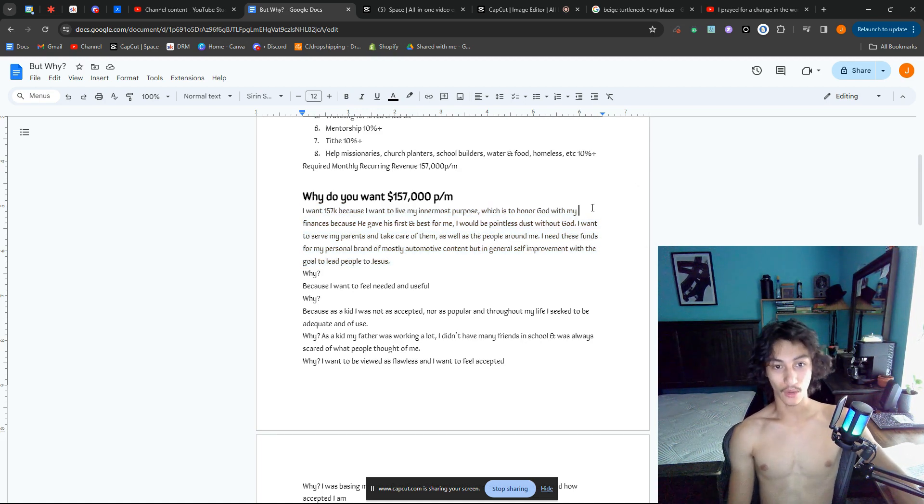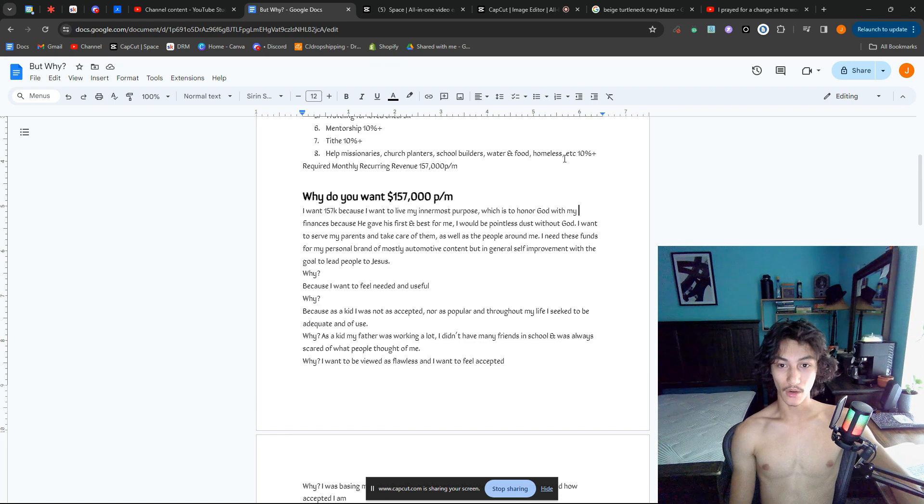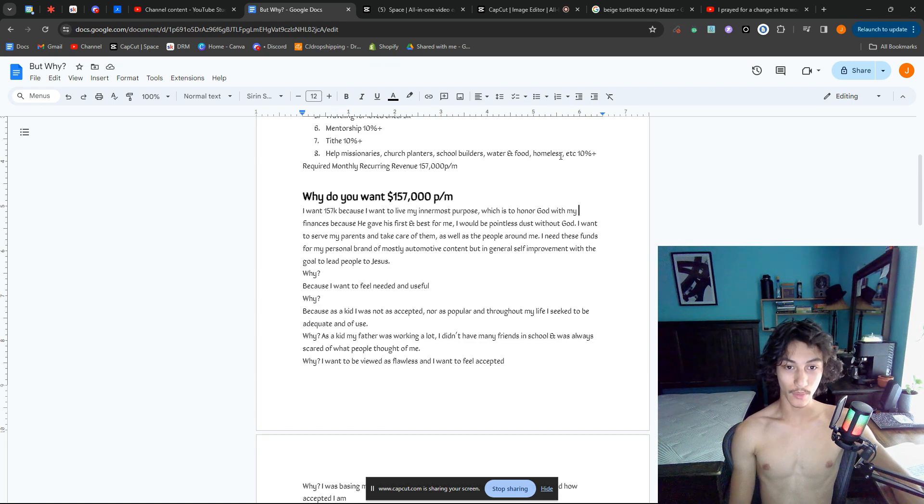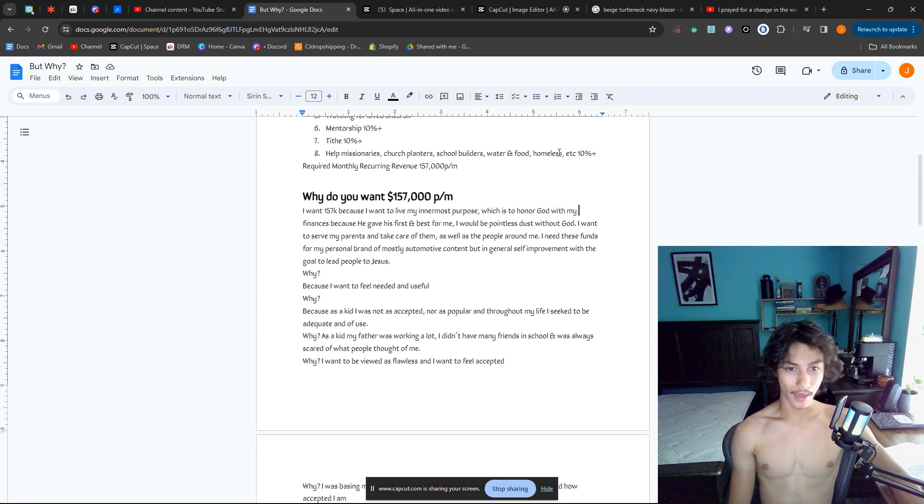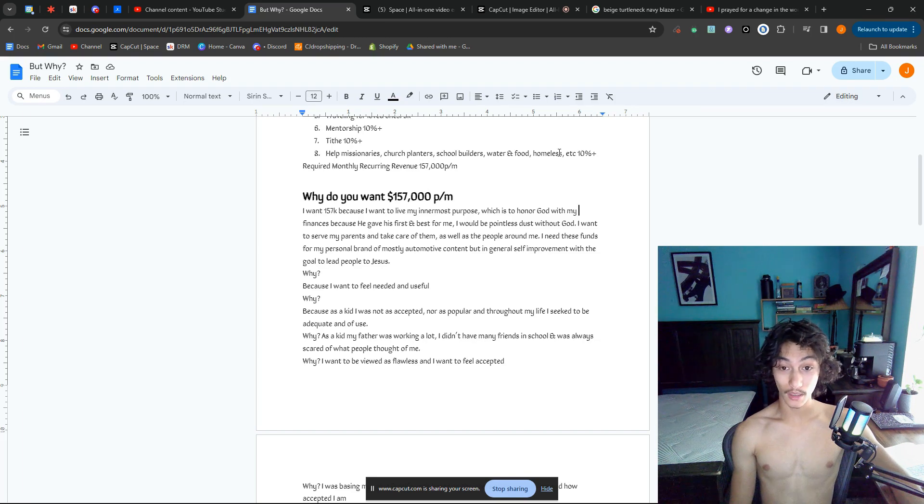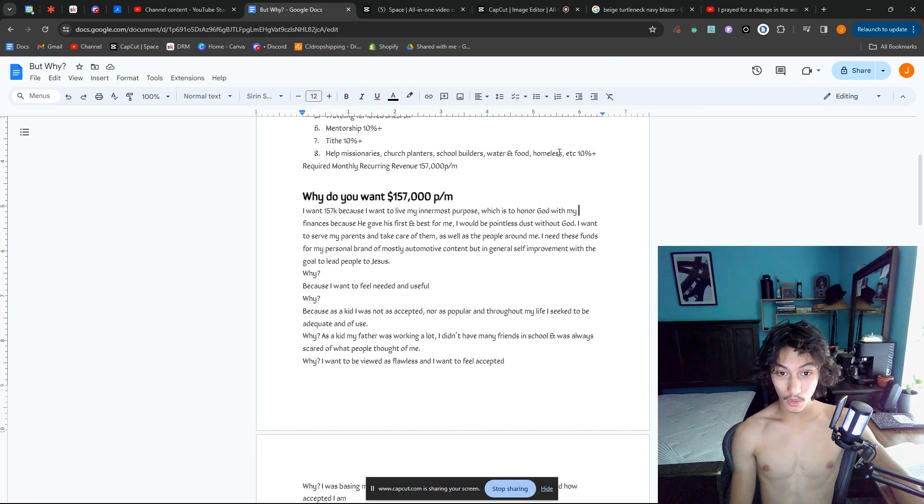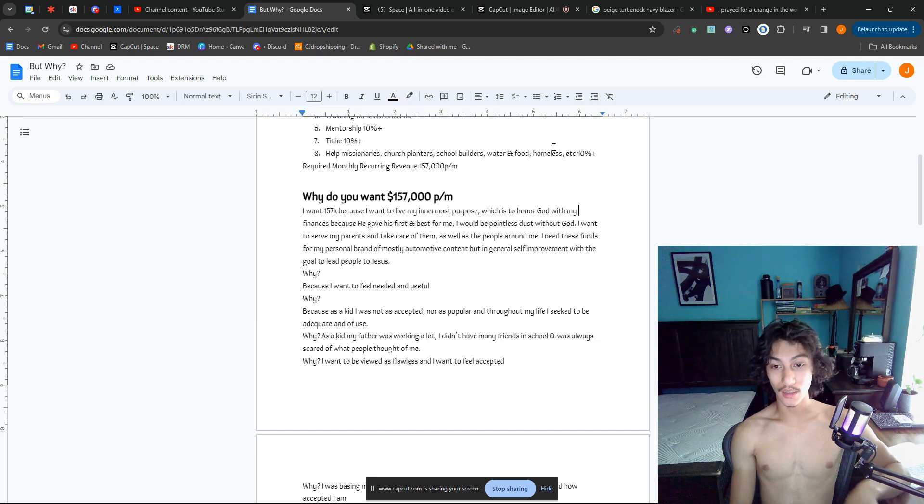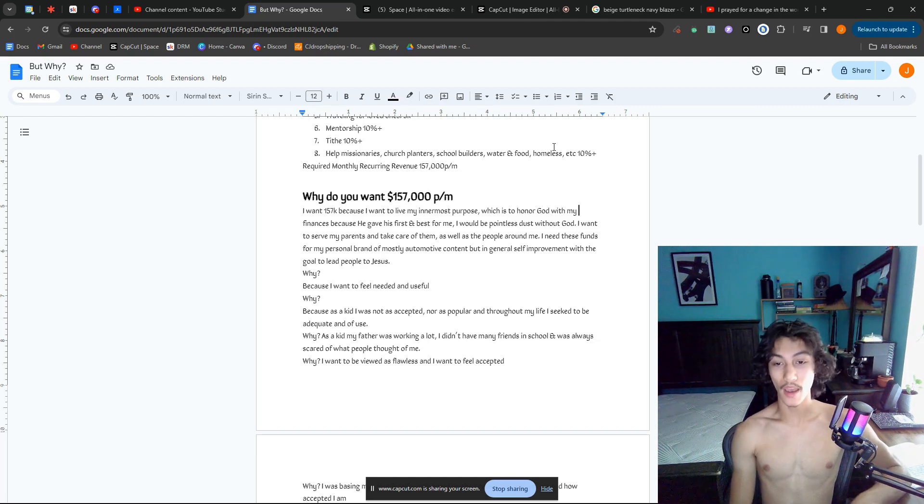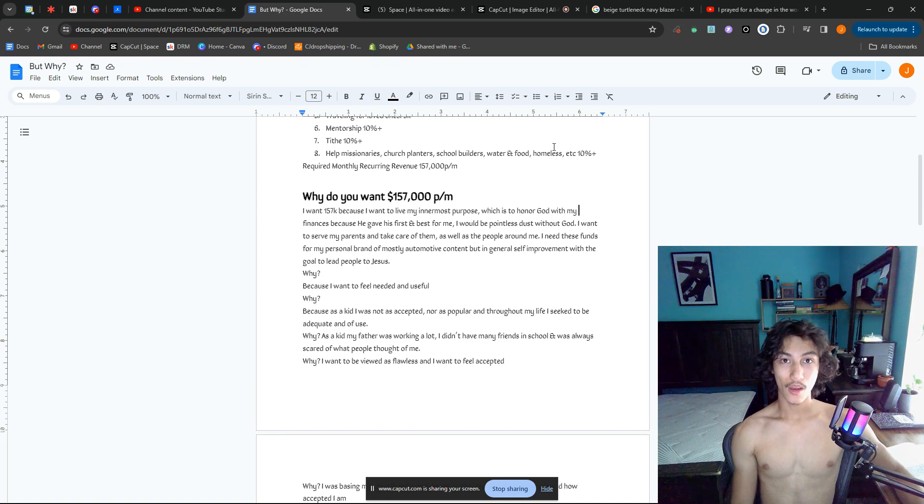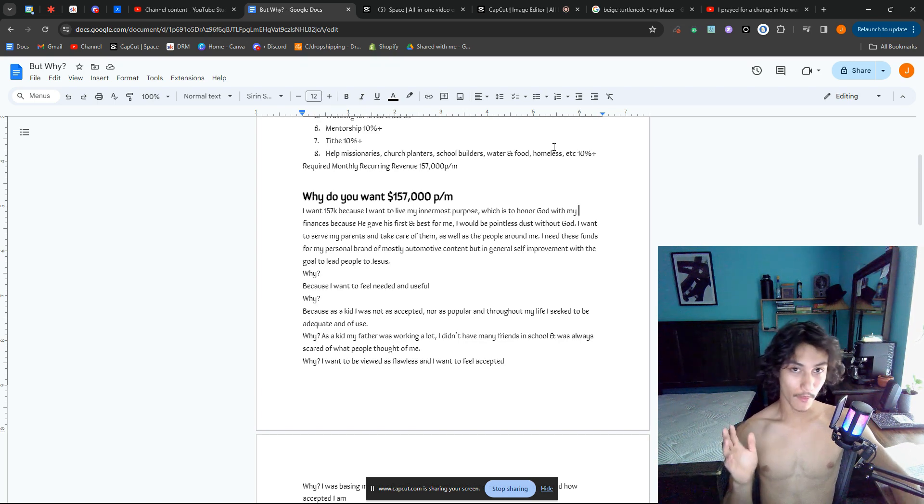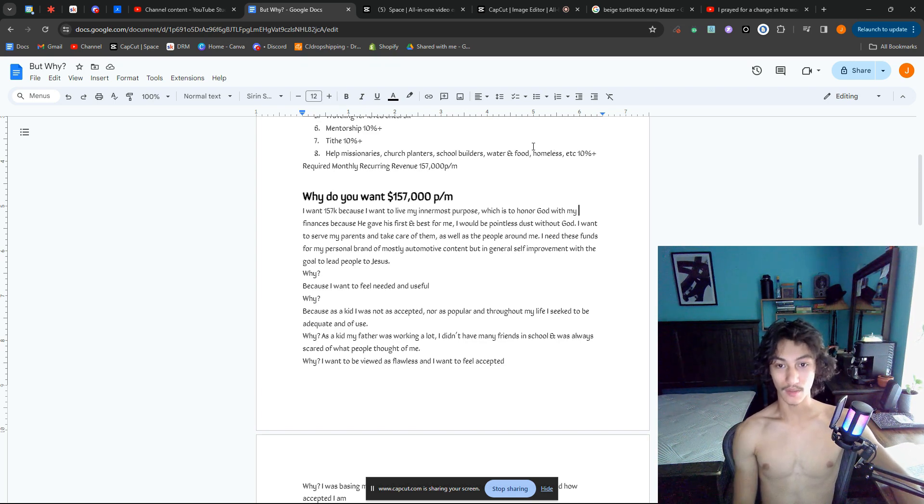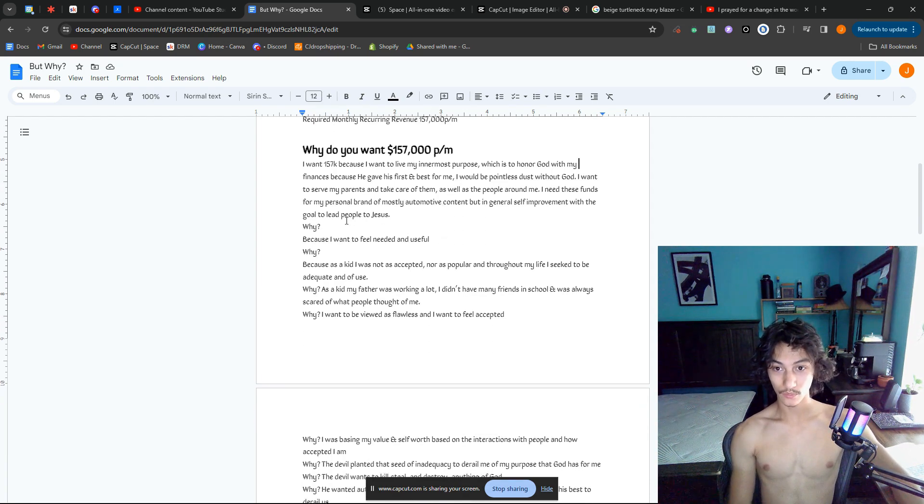I would be pointless dust without God. I want to serve my parents and take care of them, as well as the people around me. I need these funds for my personal brand, mostly automotive content, but in general self-improvement content. It would be gold to lead gentlemen—really everybody—to Jesus, but obviously my main target audience is young men that were in my position.